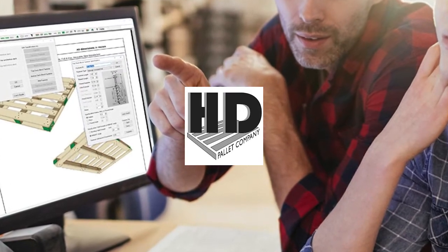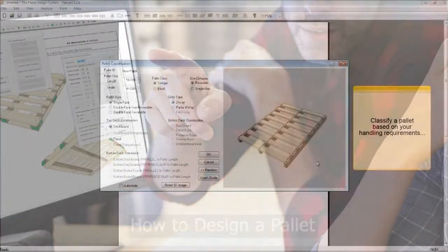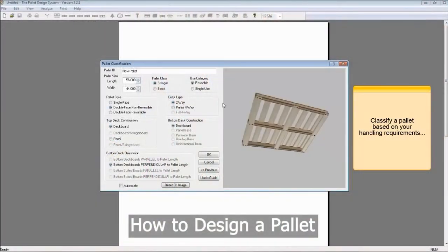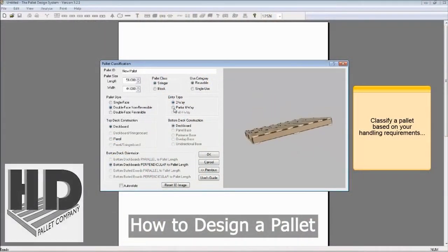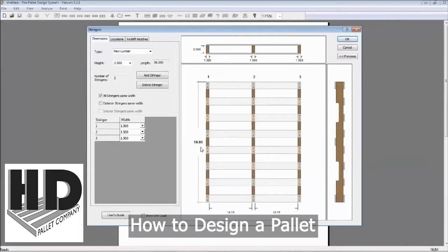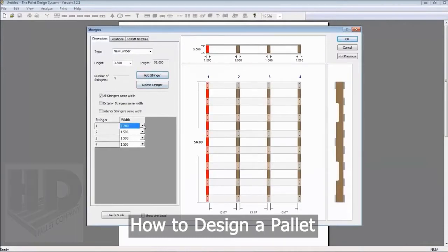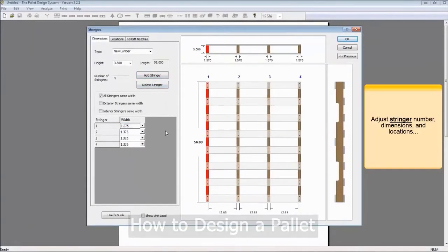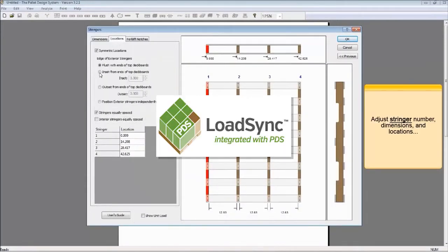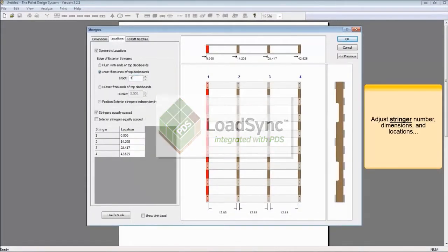Ever wonder how a wooden pallet is designed? Customers of HD Pallet Company have the ability to use pallet design software called LoadSync for free.